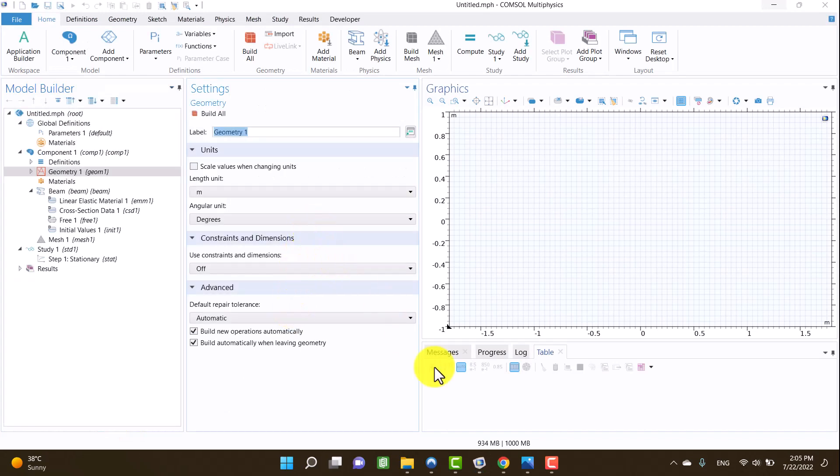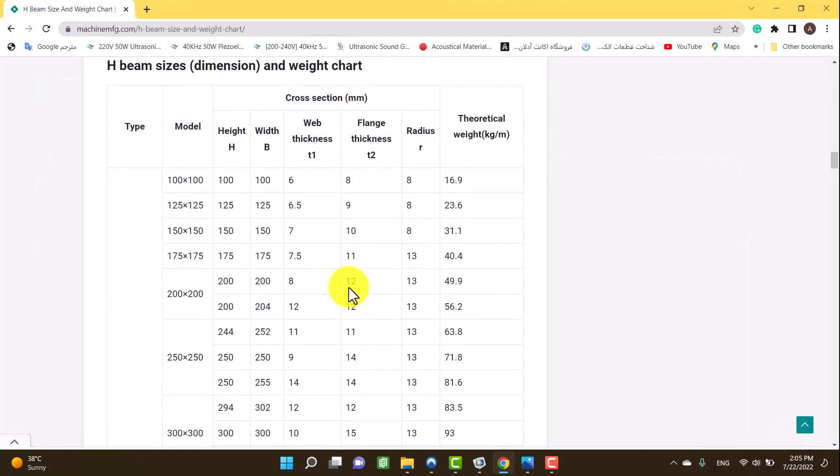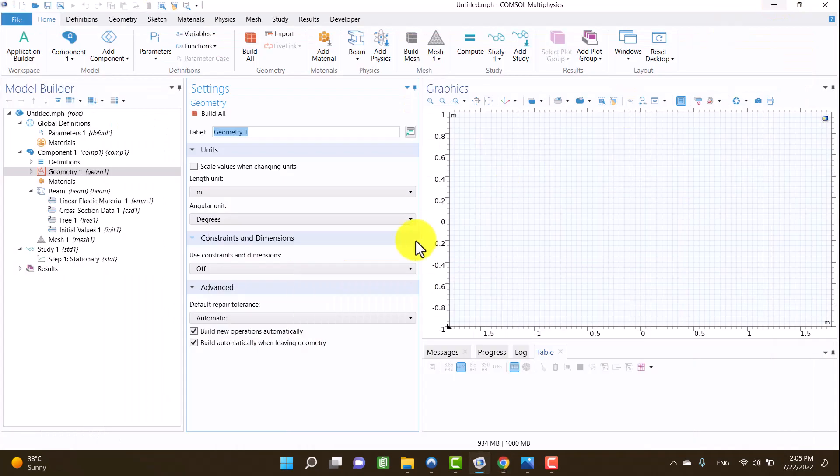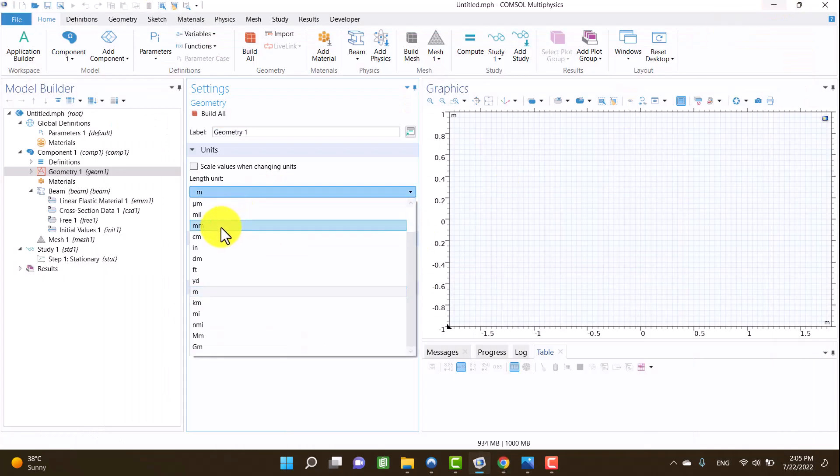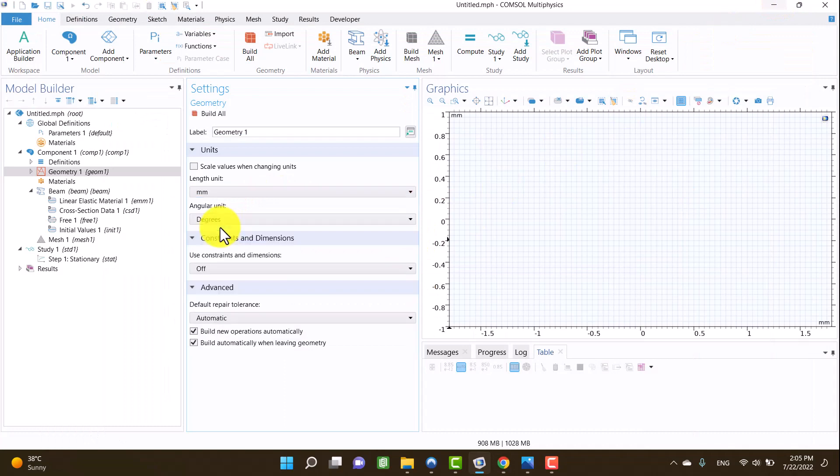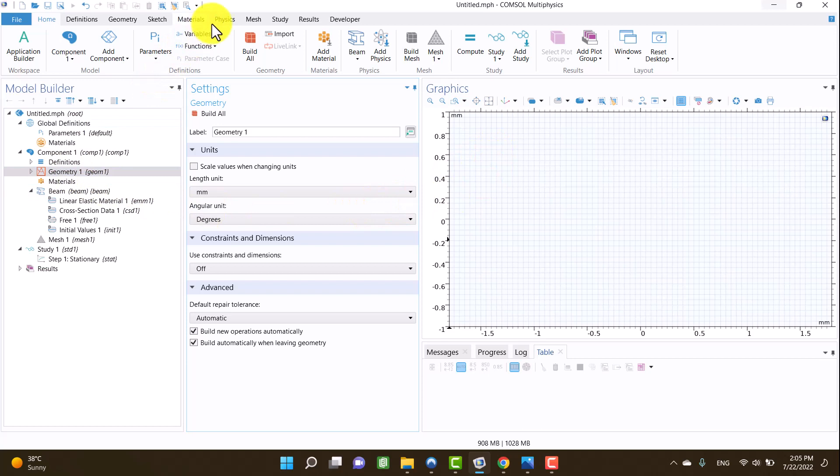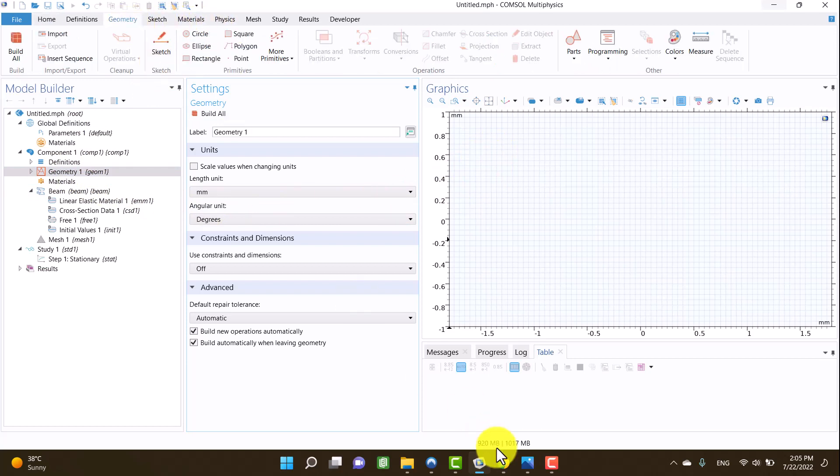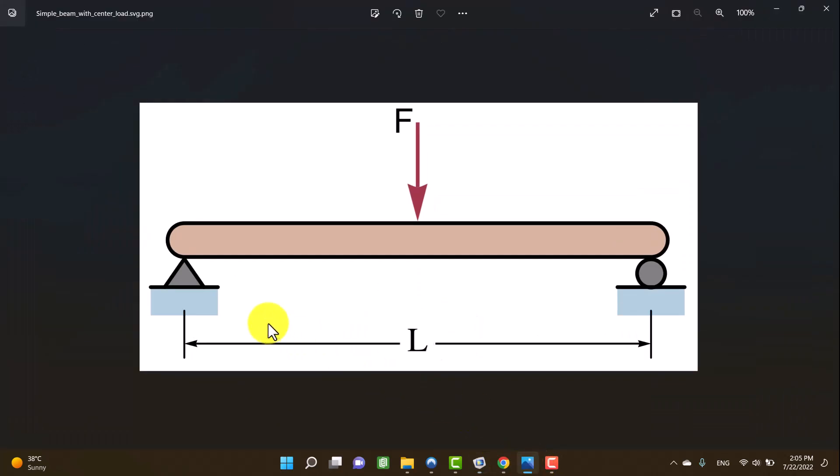Okay, all of the beam dimensions on the website are in millimeters, so I'll choose millimeter unit. It's time to create geometry, so I'll click on the geometry tab. I will show you the example again.